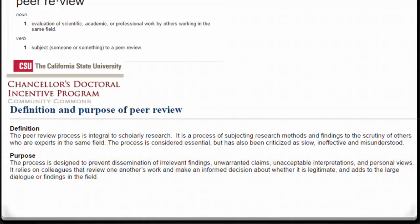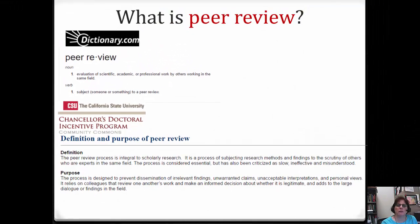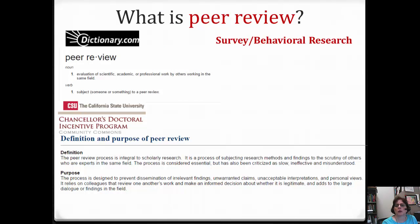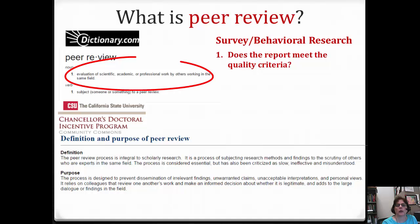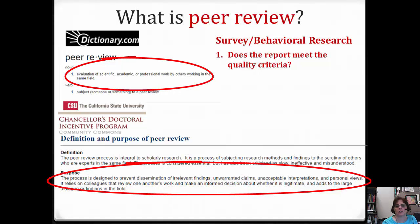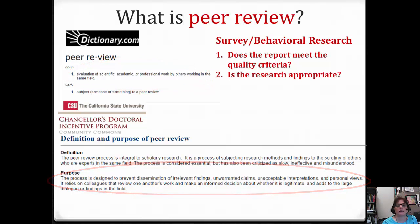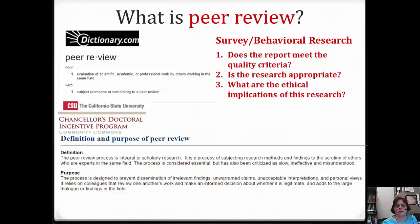You've probably had a professor who required you to limit your library research to peer-reviewed sources, so you've probably been exposed to peer review in this context. However, in survey and behavioral research, peer review not only evaluates the quality of the final written report when submitted for publication, but intensely scrutinizes both the appropriateness of the research as well as the ethical implications, often well in advance of the research being conducted.